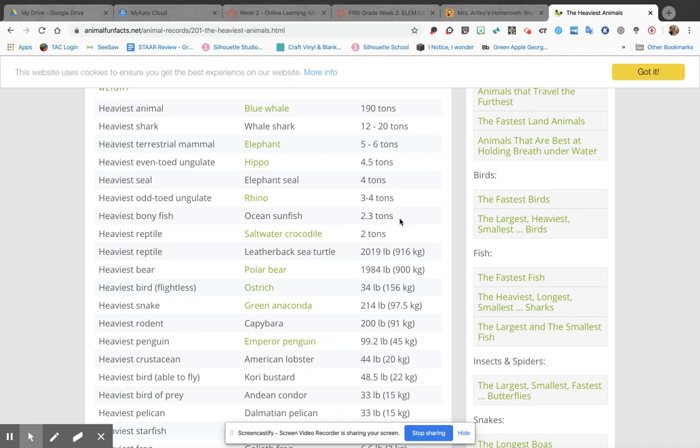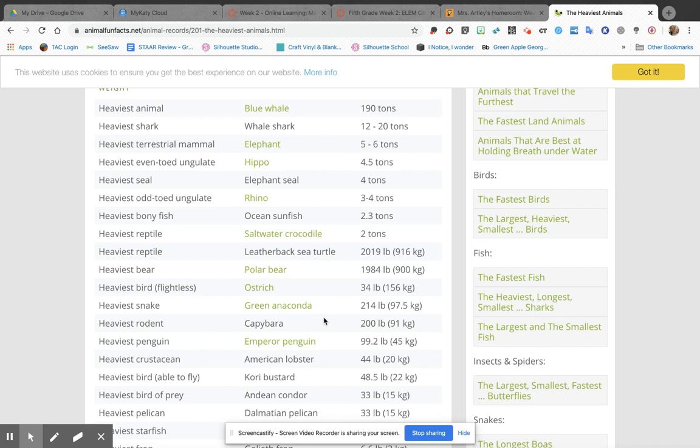But the other thing that really surprised me was this American lobster - 44 pounds! I don't know about you guys, but I don't think I've ever seen a lobster that big, and I'm not sure I want to. So anyway, I'm gonna have to do some googling about some of these animals that I guess I'm not as familiar with as I thought I was.